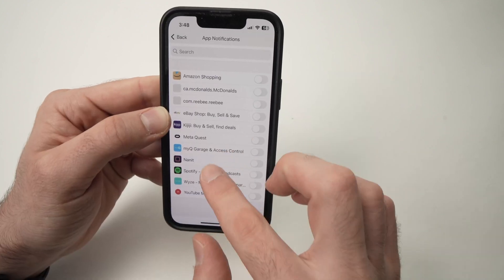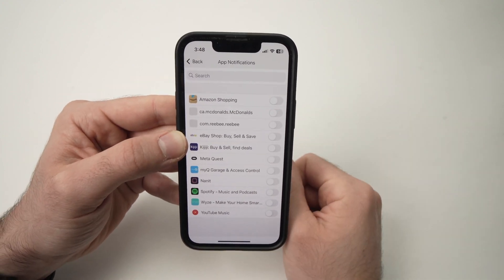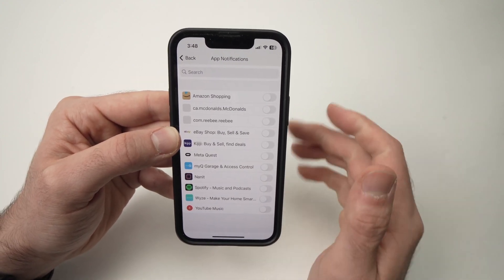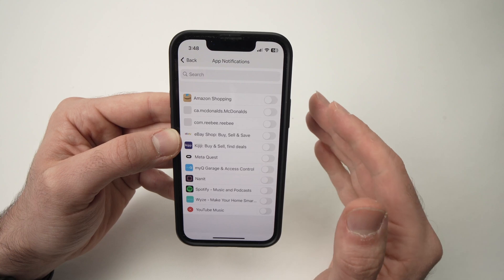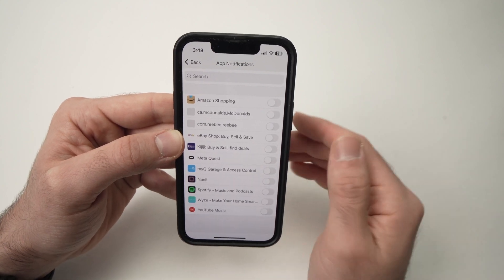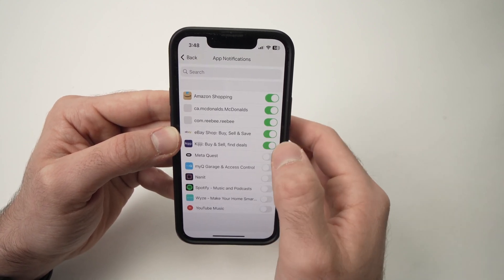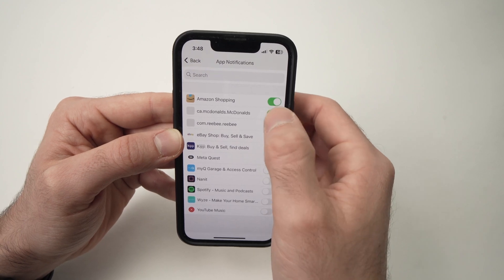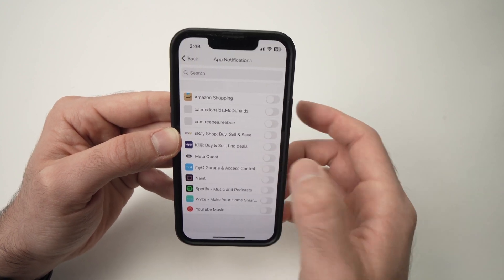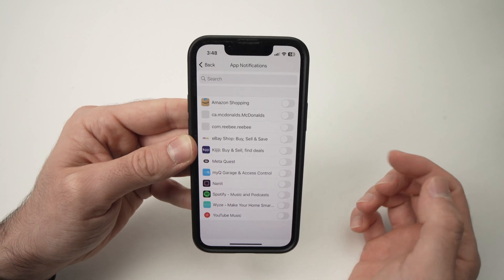Here you'll have a list of multiple apps that you have installed on your smartphone that have already sent you a notification. You can turn them on or off the way you want. Green means turn on, grey means turn off.